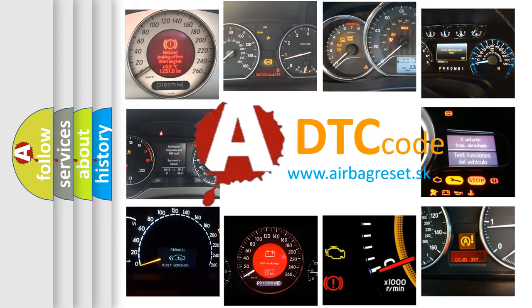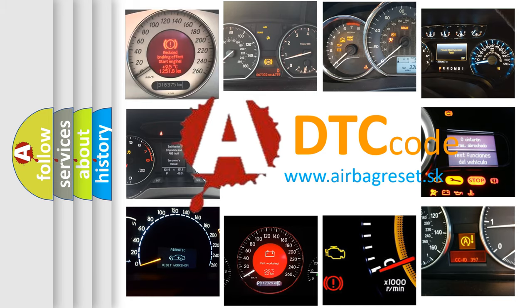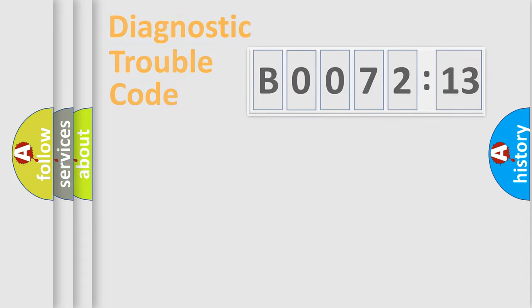What does B007213 mean, or how to correct this fault? Today we will find answers to these questions together.